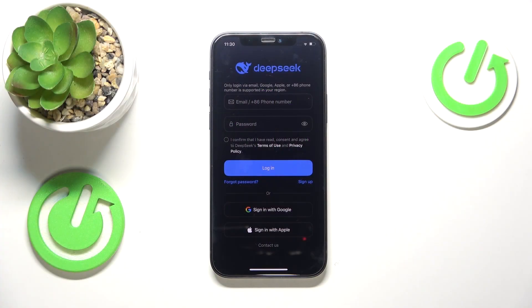So to start, launch the DeepSeek app on your iPhone, iPad, or any other Apple device for that matter.